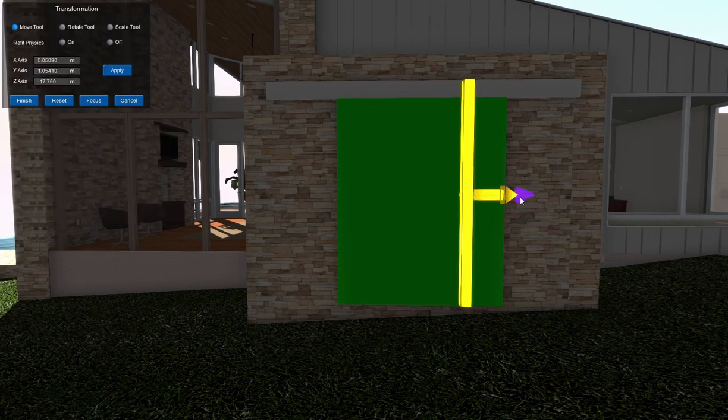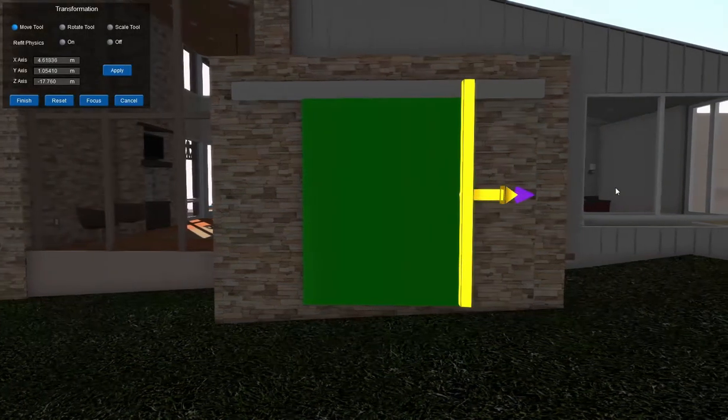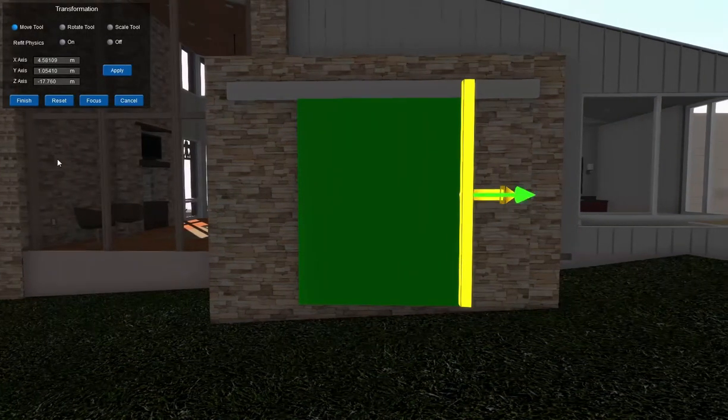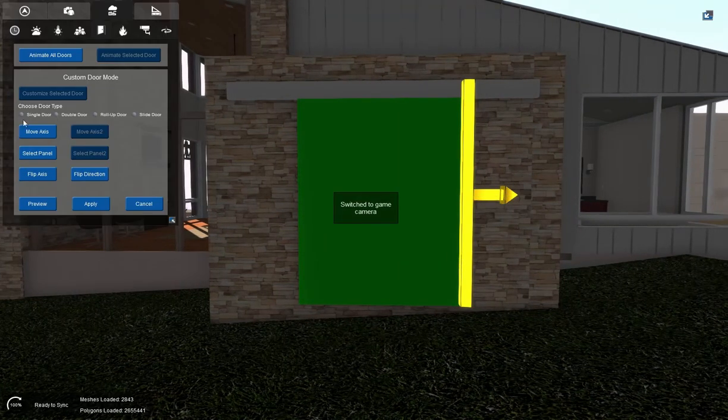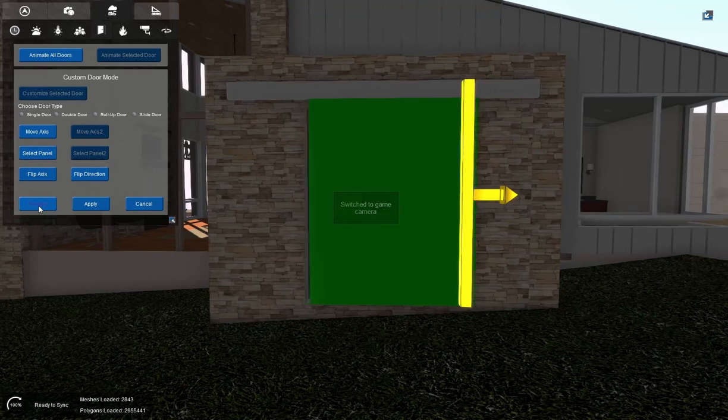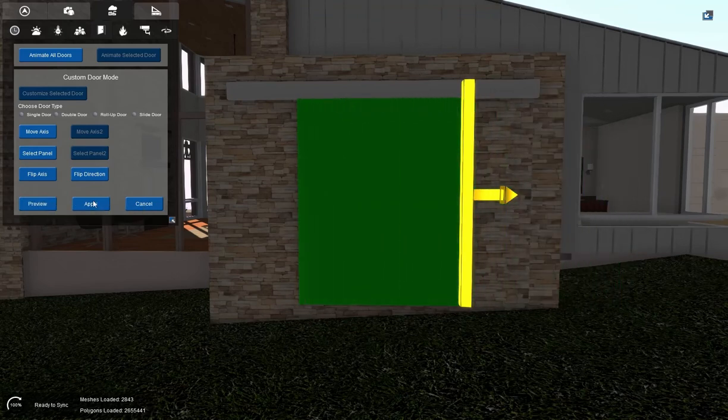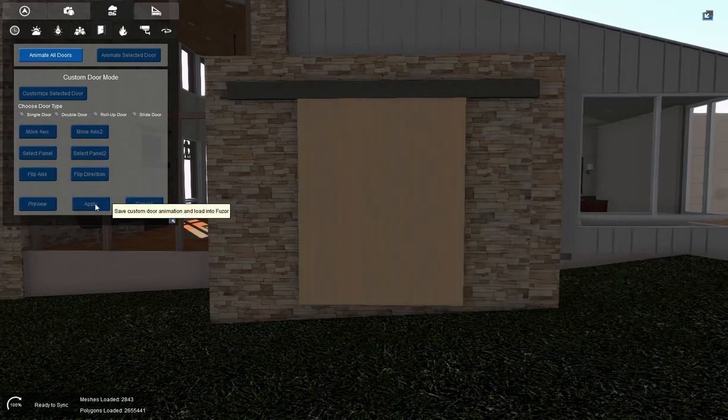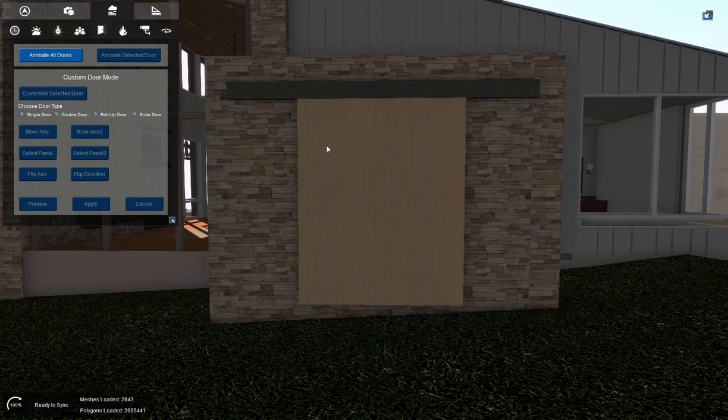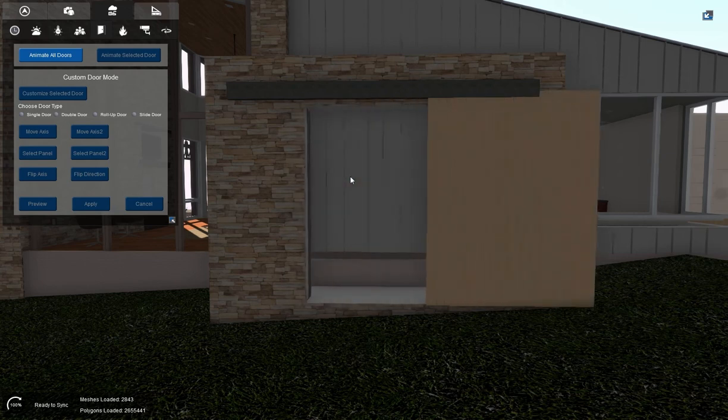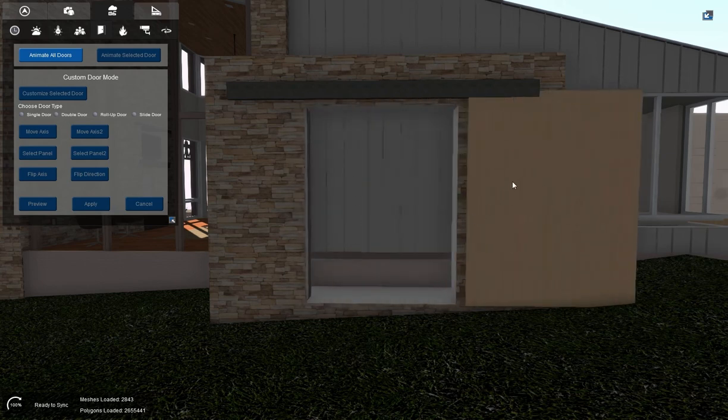Let's go ahead and move it back over to here. And we'll preview it one more time. That's perfect. I like the way that looks. I'll hit apply. And now I have my custom animation on my sliding door.